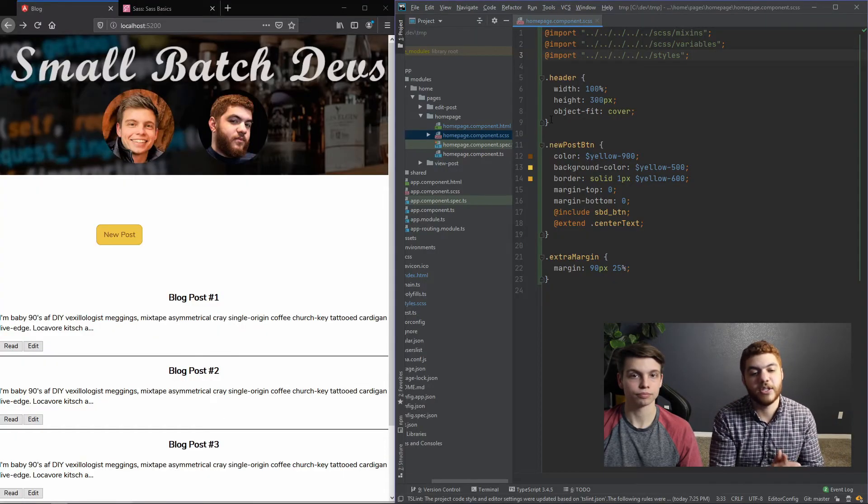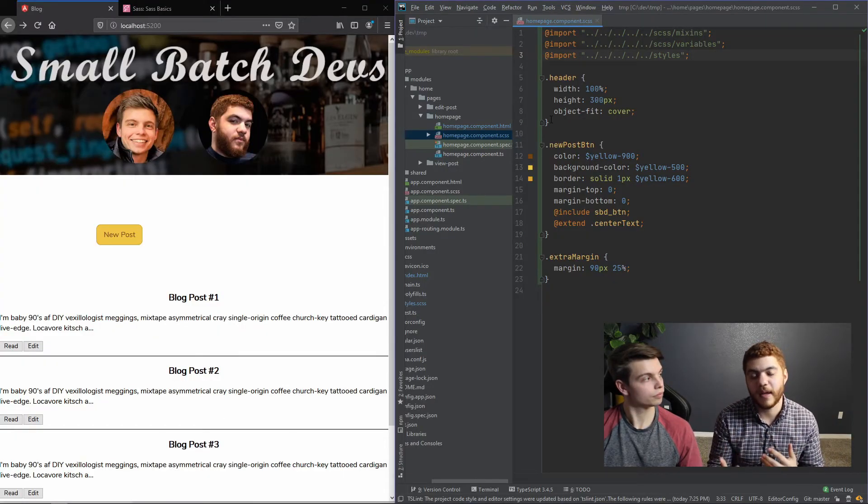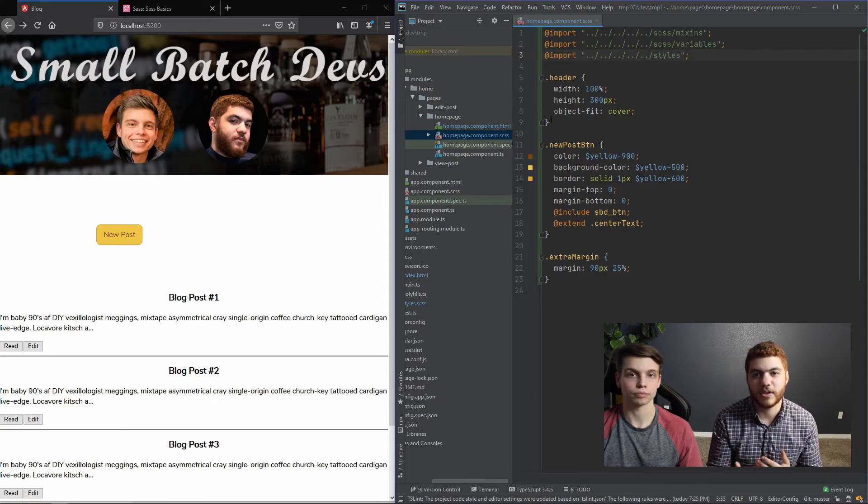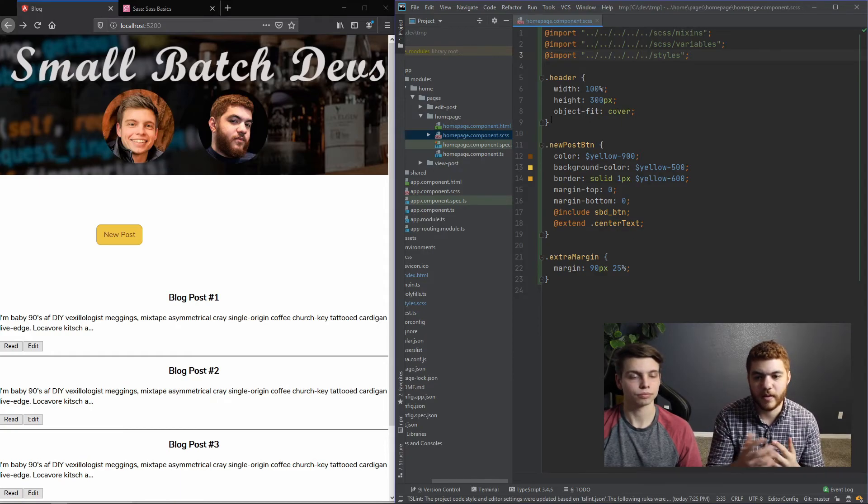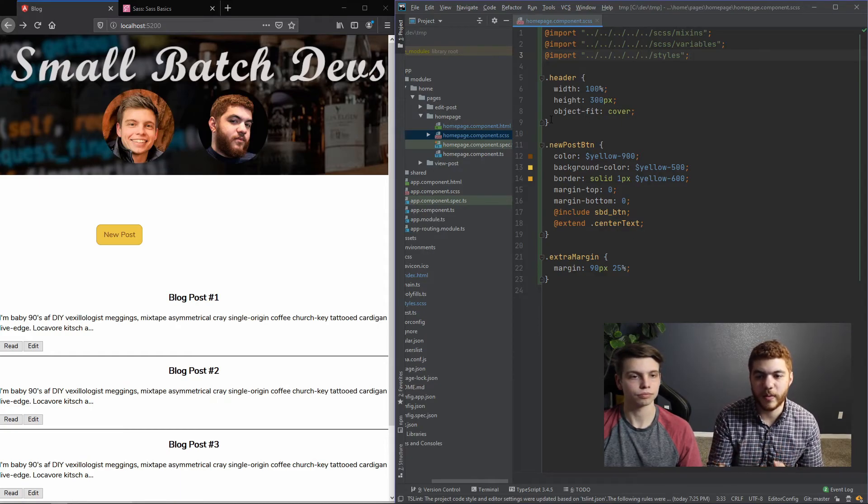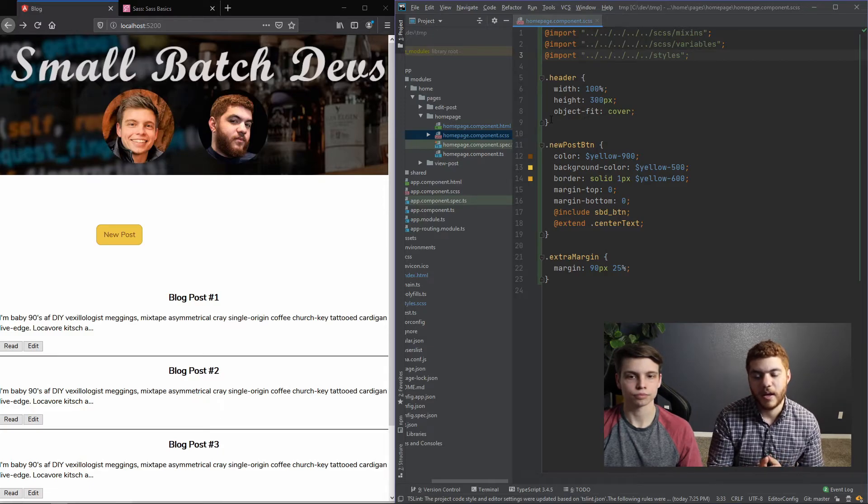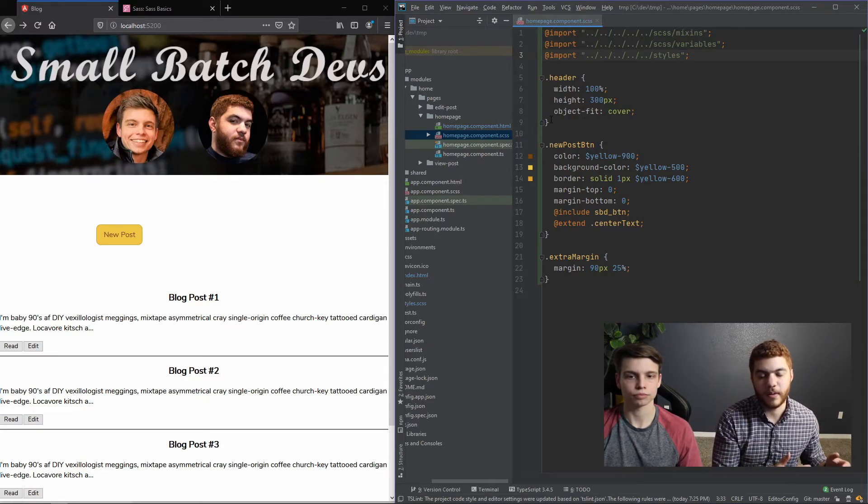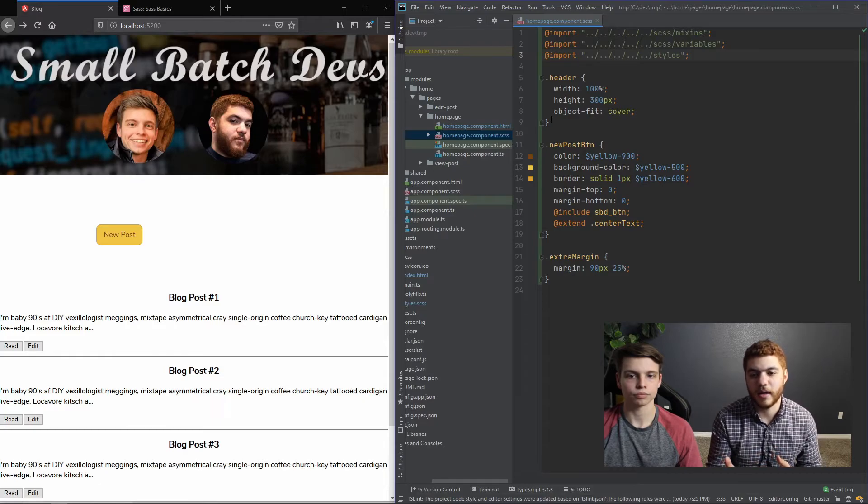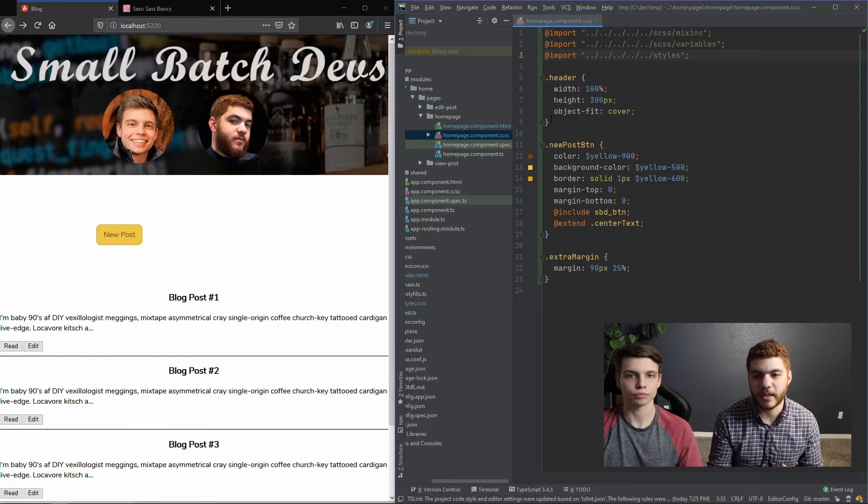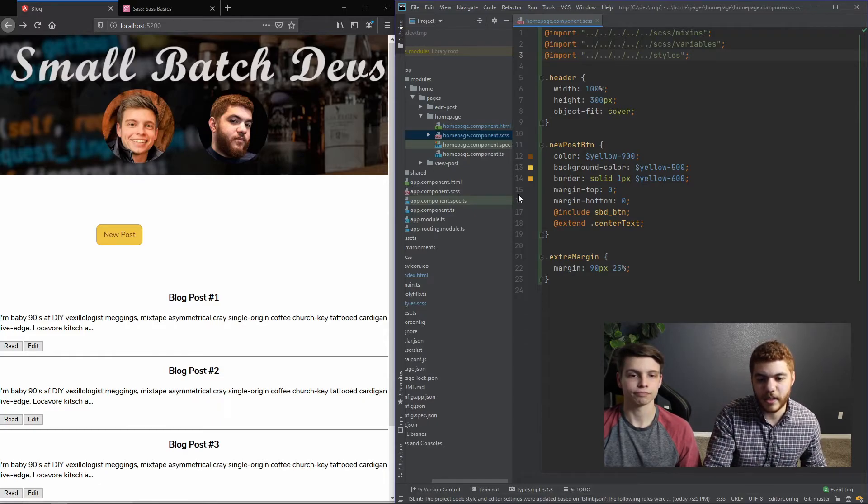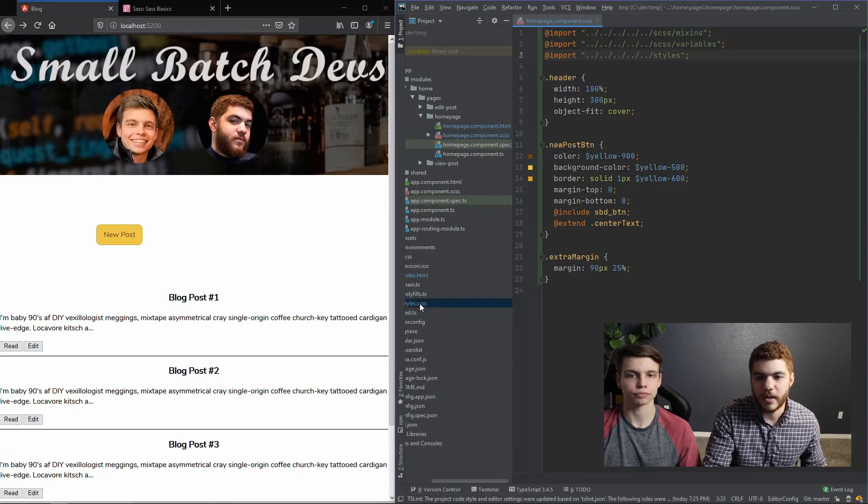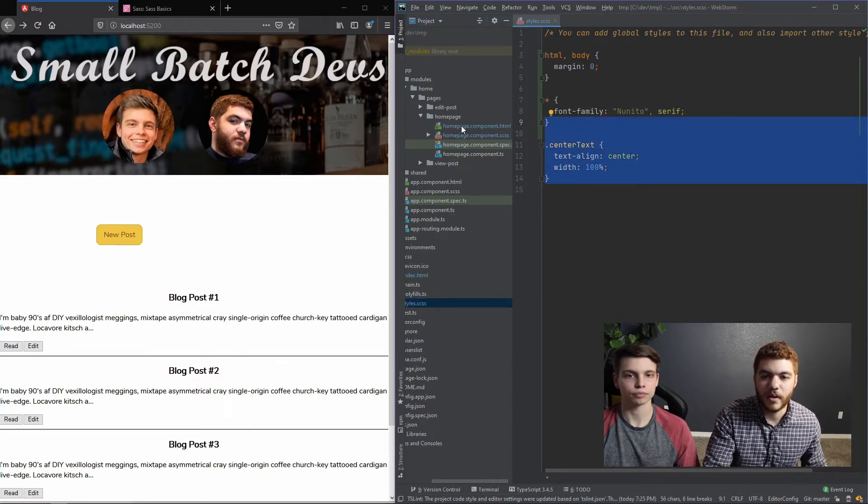Okay so we just added some SCSS to our new button. As you can see here we do use a mixin, the SBD button, and we also extend our center text which is in our styles SCSS right here. So that is using inheritance as we went over earlier.